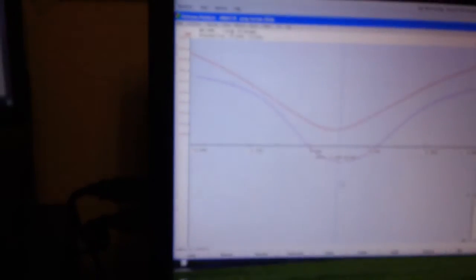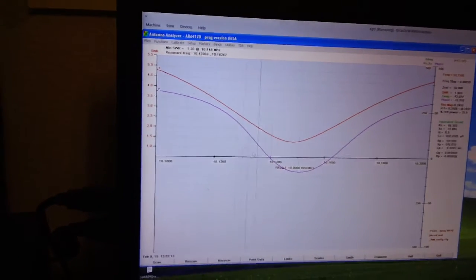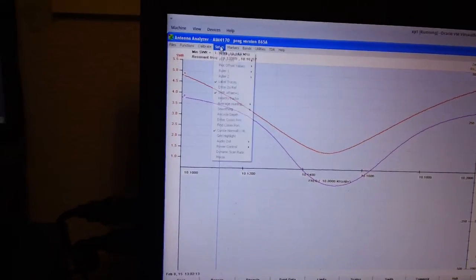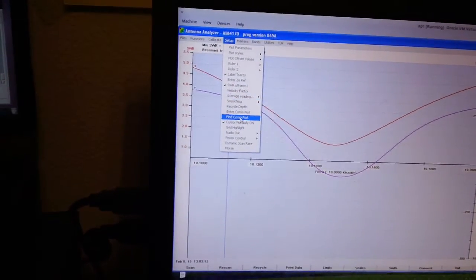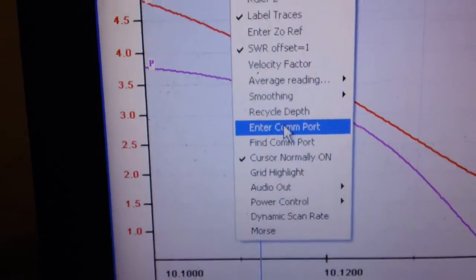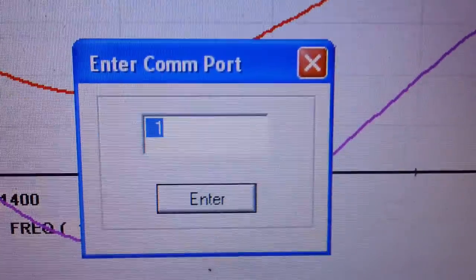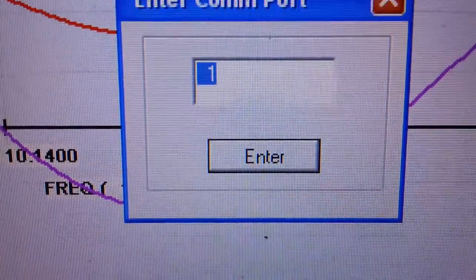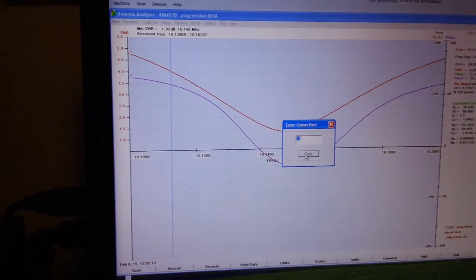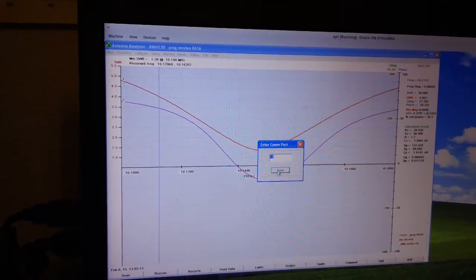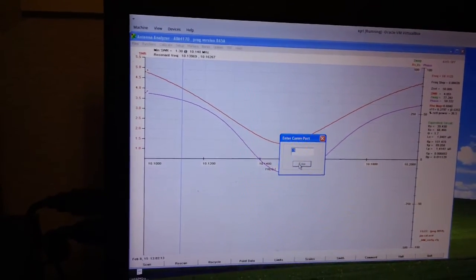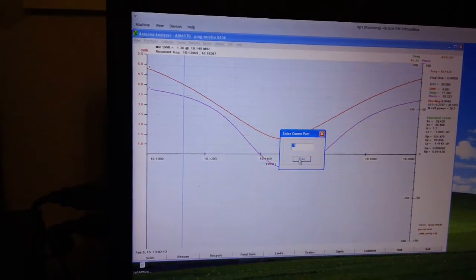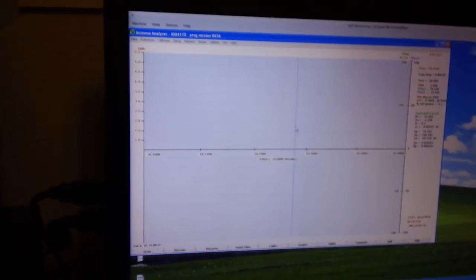And it should come up, and it might give you an error on the COM port. Now, what you need to do is go into Setup, Comport, Enter Comport. This one right here. And mine's already set to 1, but make it a 1 if it's not. Or make it match whatever you've selected in your VirtualBox serial screen there. And there you go.